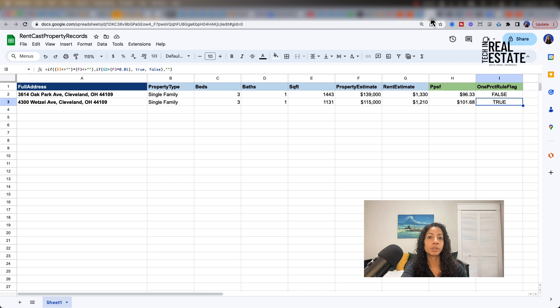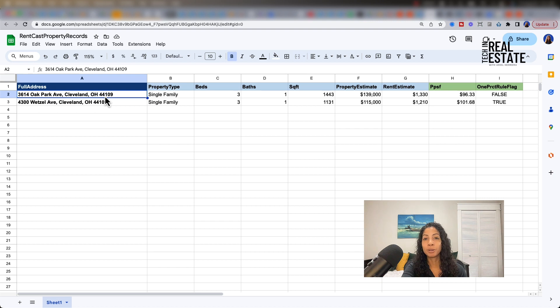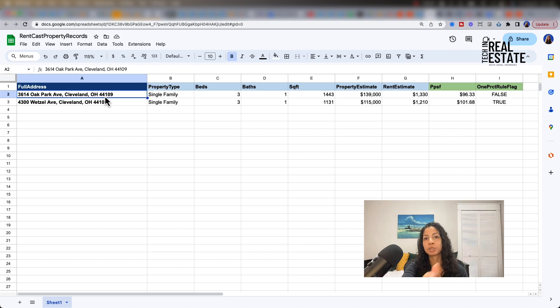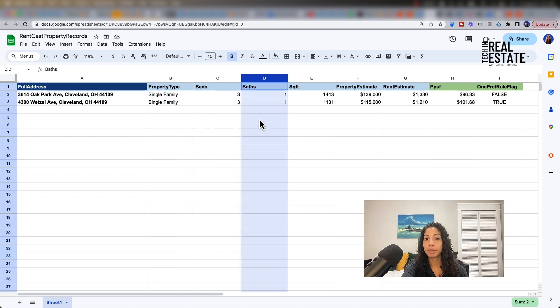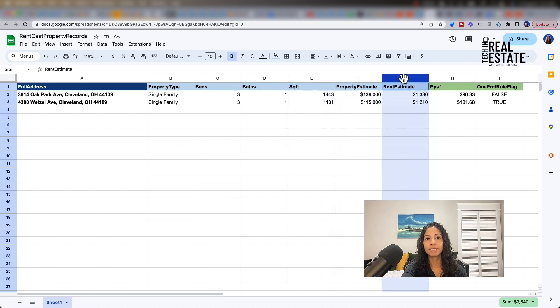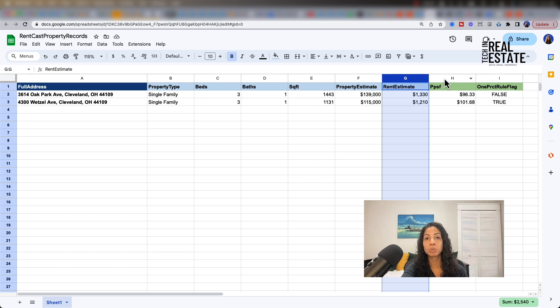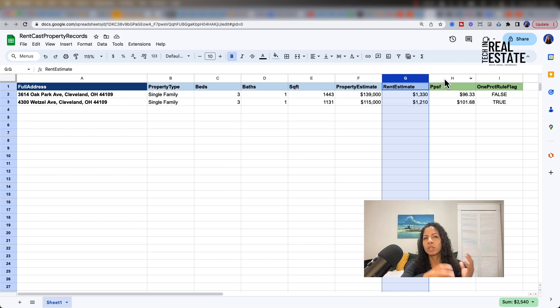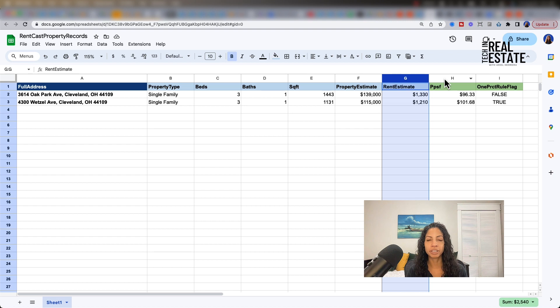Our end result is going to look something similar to this, where we're able to enter a full address. And within only minutes or seconds, we're able to automatically see our spreadsheet fill out on the property type, beds and baths, square footage, property estimate, rent estimate, and then automatically calculate price per square foot and whether or not this property meets the 1% rule. So how are we going to do this? How do we input an address and then all this stuff populates automatically?